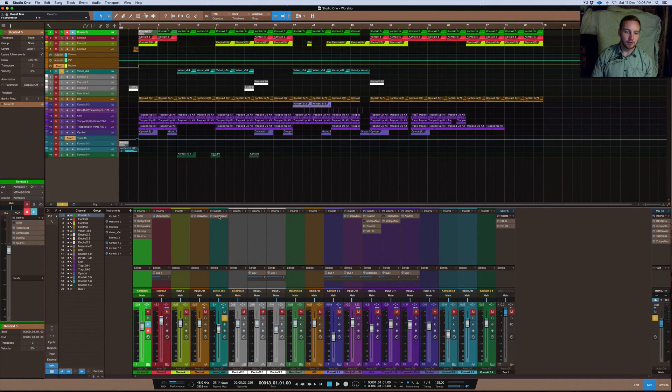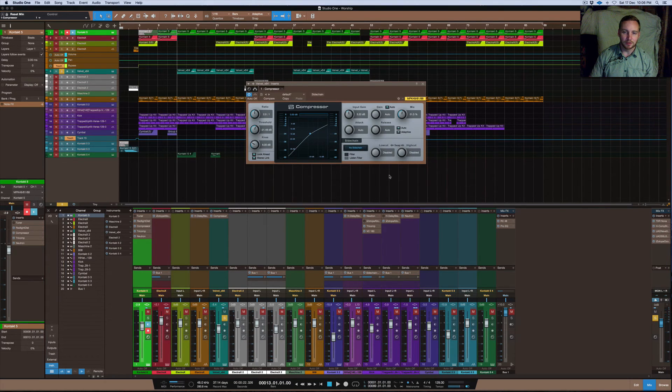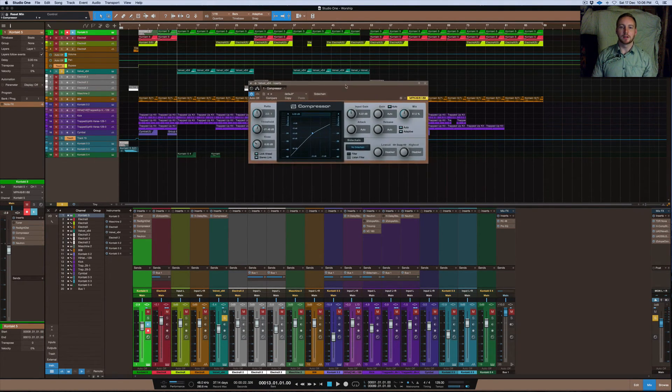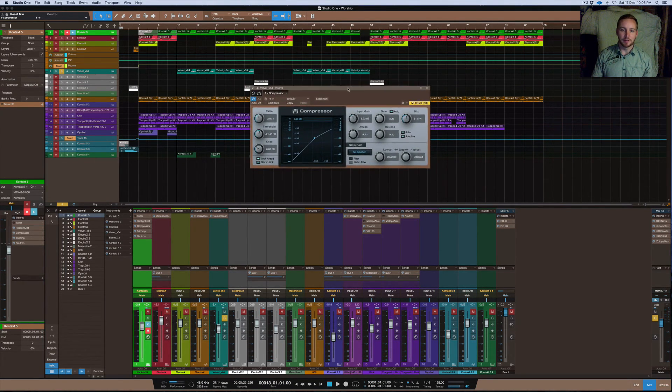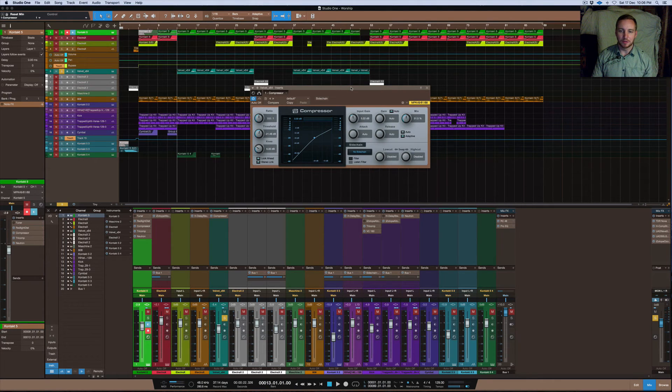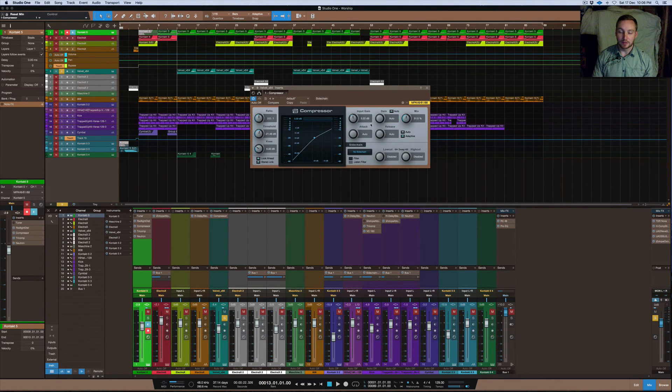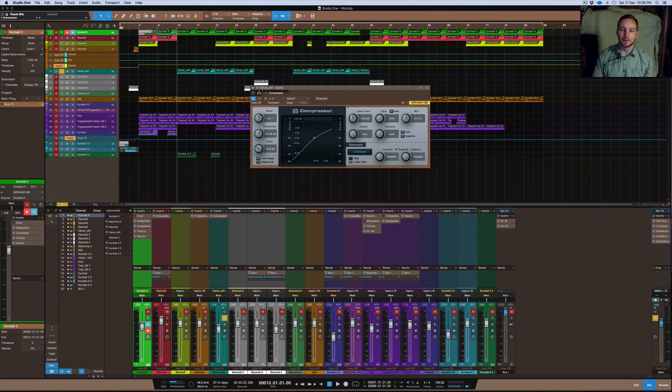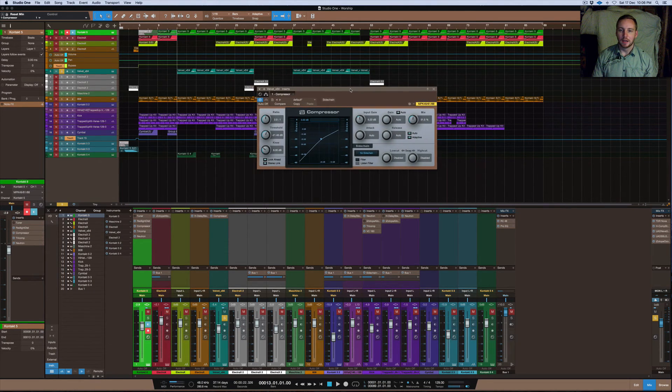I'll show you using the standard compressor which is the compressor that everybody should have if they have Studio One 3. I don't know if it's in the Prime version, the free one, but if you have the Pro version then it's in that.